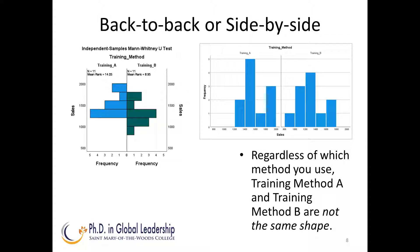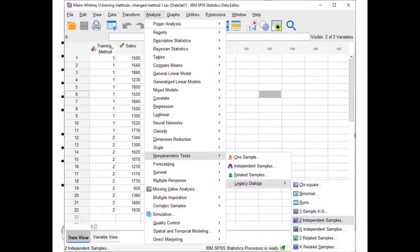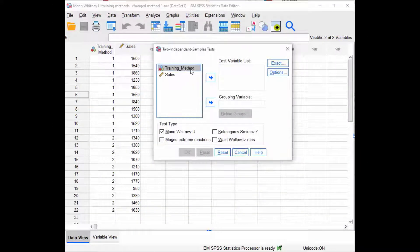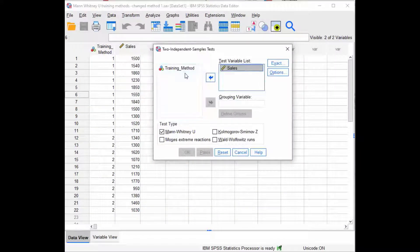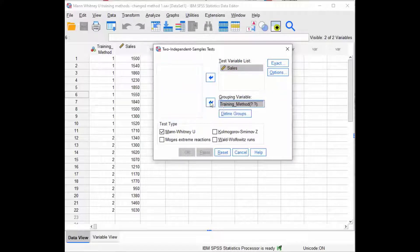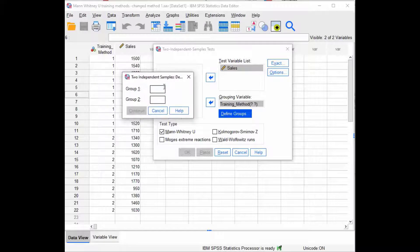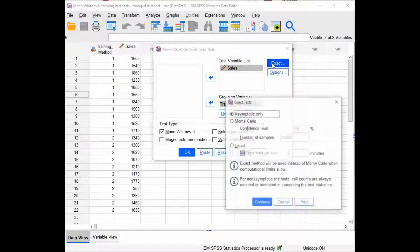Since they do not have the same shape, SPSS will run the mean rank. Here are the steps: Analyze, Nonparametric Tests, Legacy Dialogues, Two Independent Samples. Put sales in the variable, training methods in the group, and define the groups 1 and 2. Then choose Exact and Exact again.